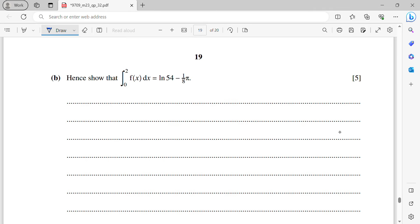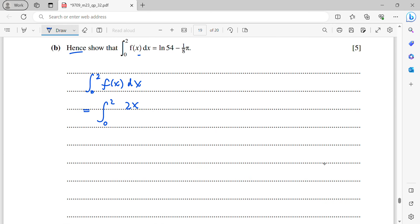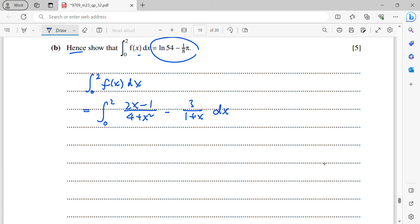Question 11b: hence show the result of integrating f(x) from 0 to 2. Using the partial fractions found, integrate (2x − 1)/(4 + x²) + 3/(1 + x) from 0 to 2. For the first term, apply the logarithm formula since the numerator's degree relative to denominator allows direct ln integration.